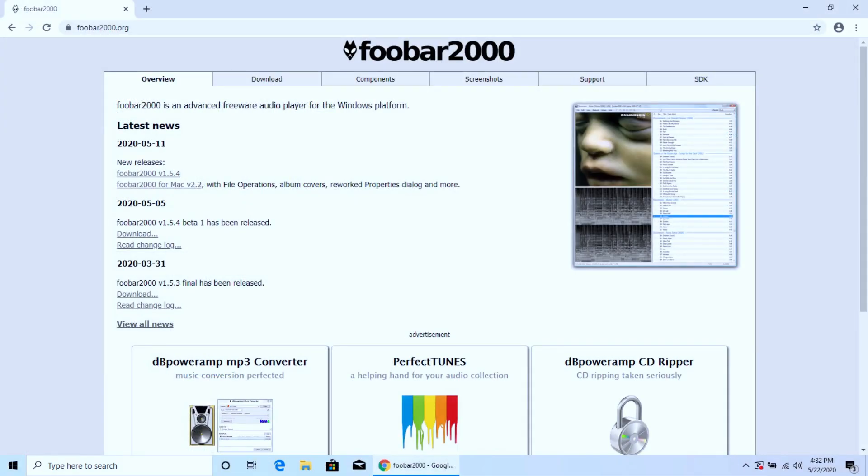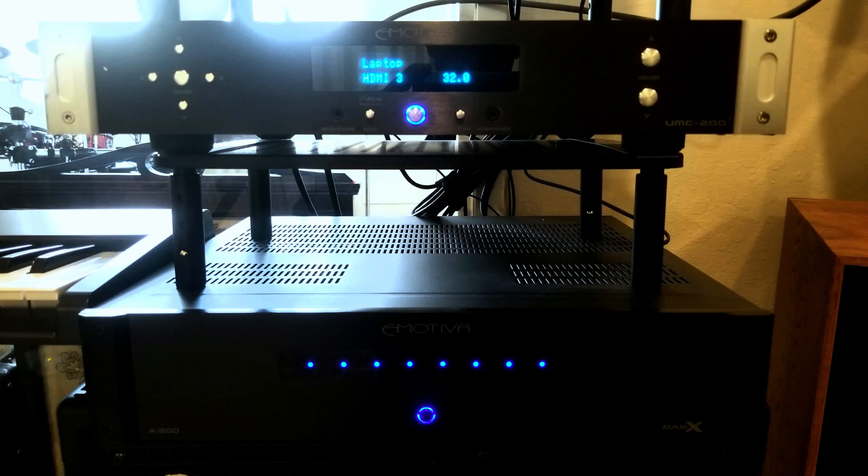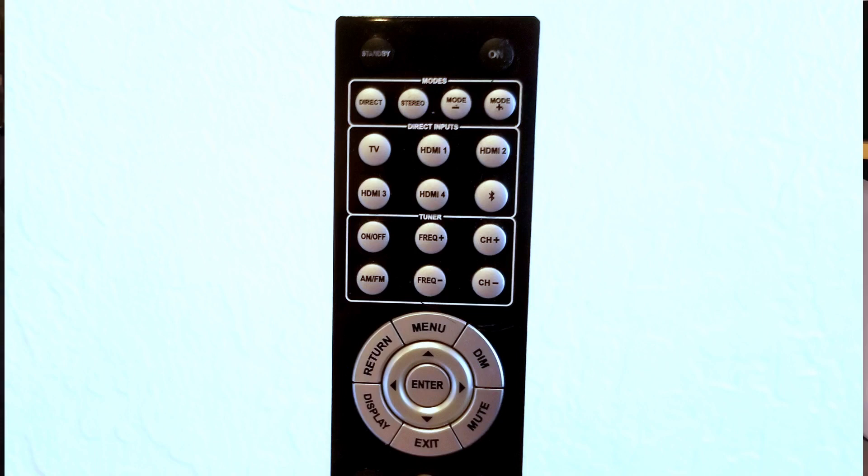Next, I downloaded and installed Foobar 2000. It's also available for Mac. My last configuration step was to make sure my PrePro was good to go. I simply had to select the correct HDMI input.